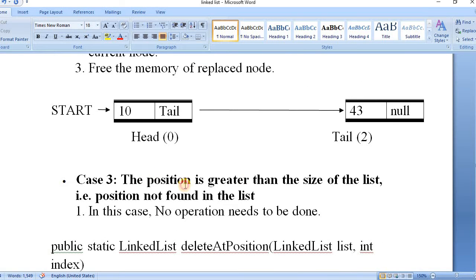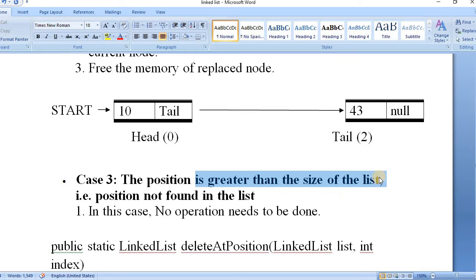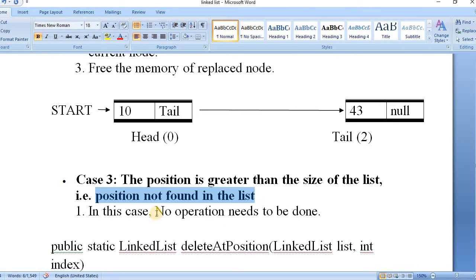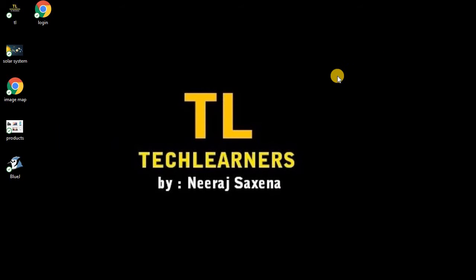Case number three is that the position is greater than the size of the list, meaning the position is not inside the list. Then we don't have to perform any operation and we will simply return to the user with some message that the element cannot be found in the list. Let's go and see how we can do this using Java.